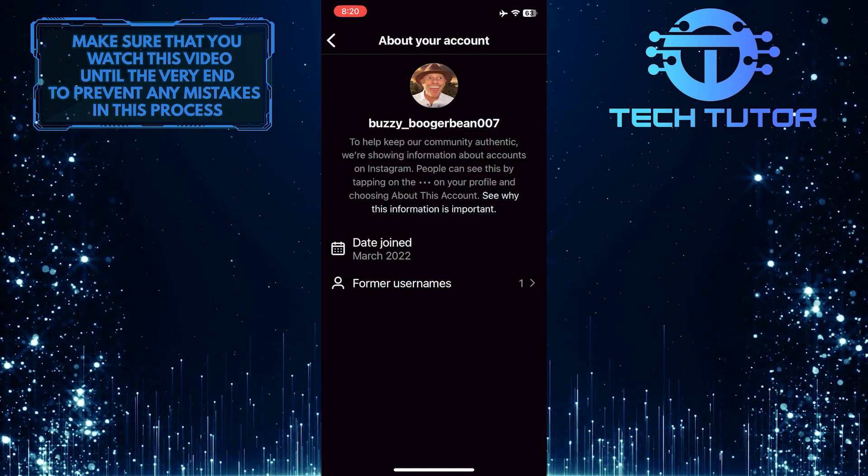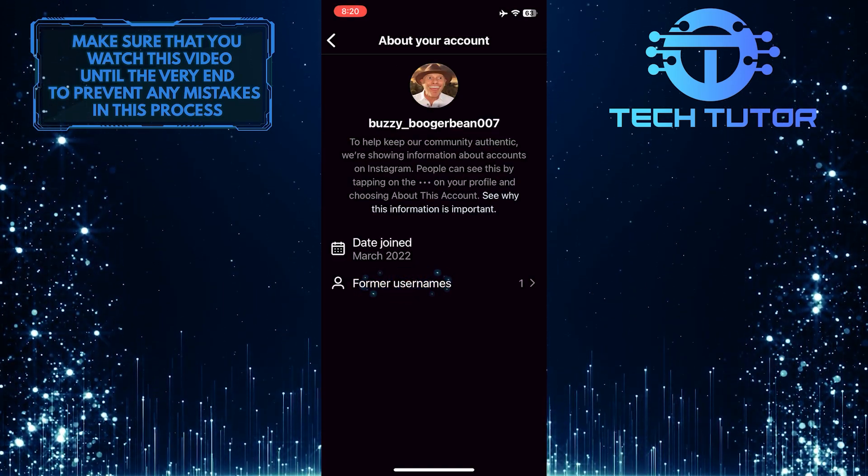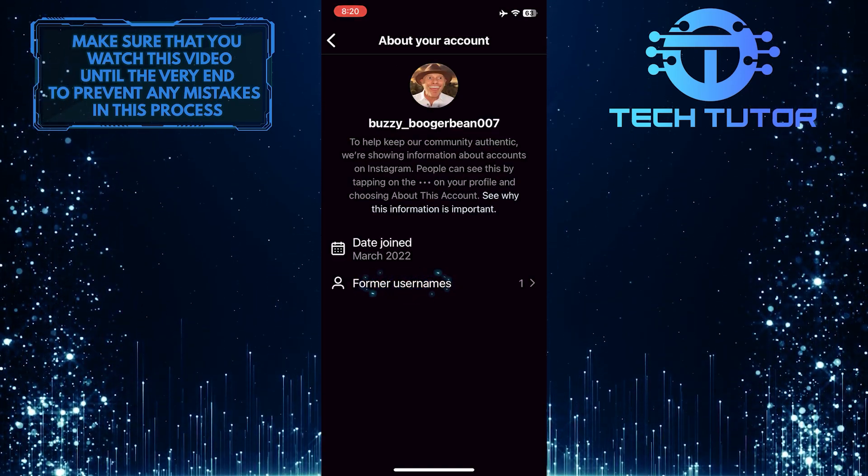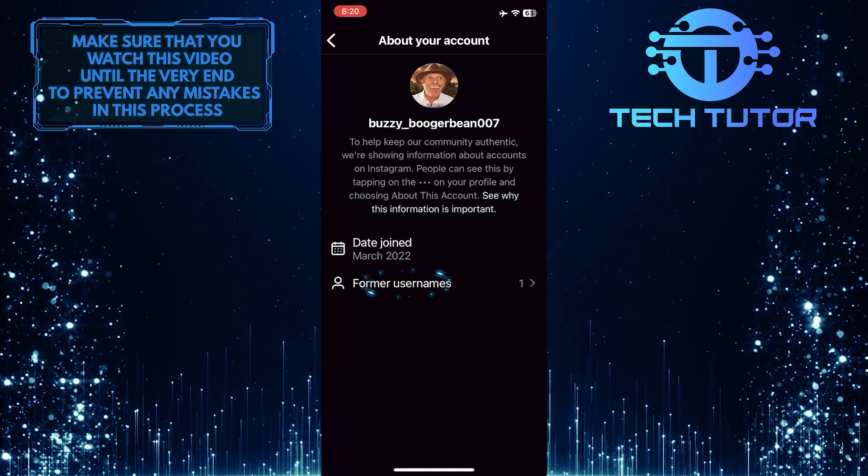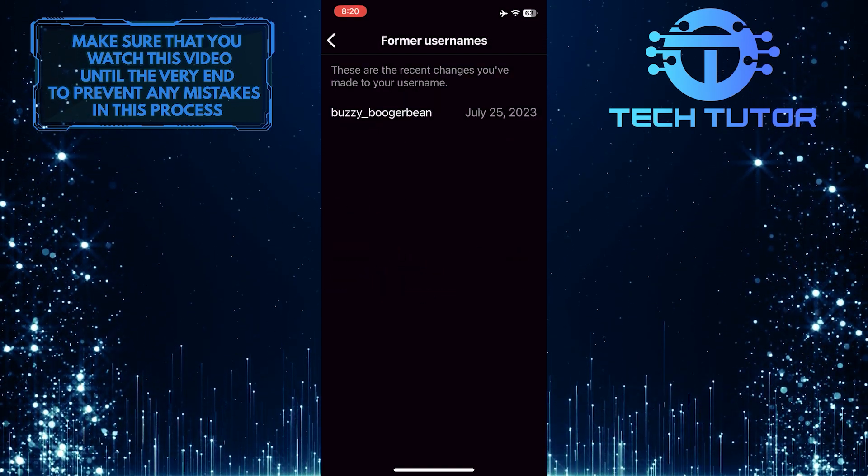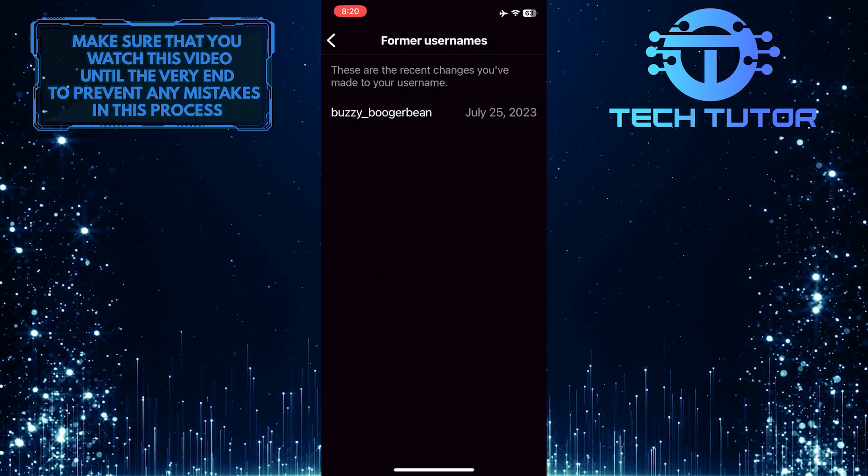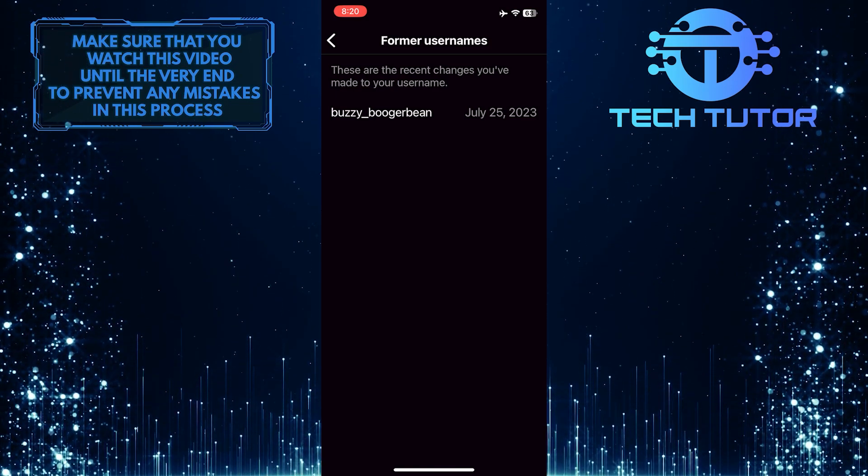As you can see, there is an option called Former Usernames. So go ahead and tap on it. And now you will be able to see a list of all of your former Instagram usernames.